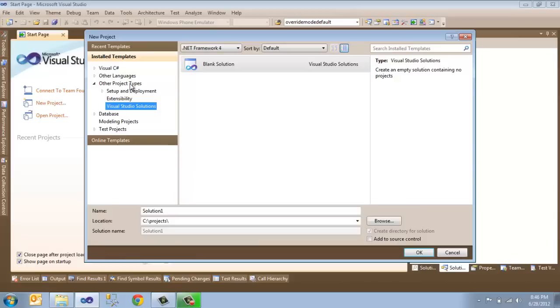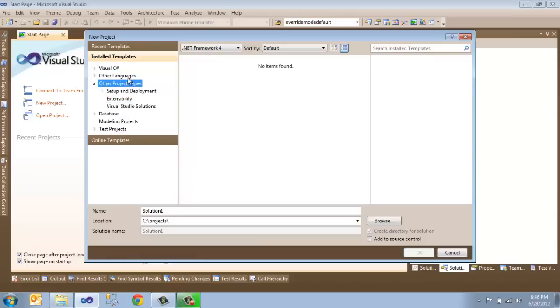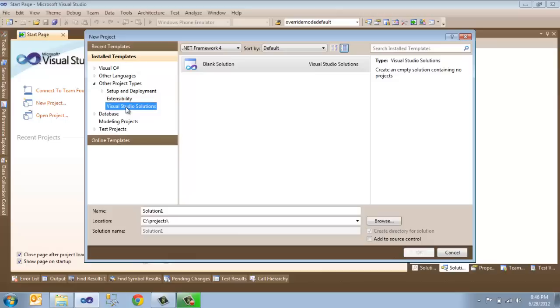Expand the Other Project Types inside of Installed Templates and click Visual Studio Solutions. You'll have an option in here called Blank Solution.